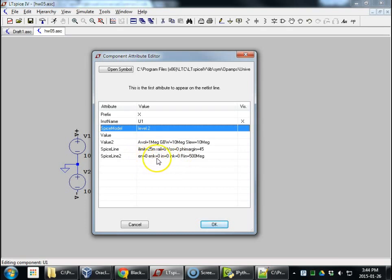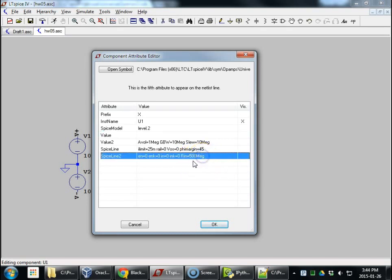no voltage noise or current noise. But the Rn, the input resistance, is 500 megaohms. So, let's remember that 500 megaohms.